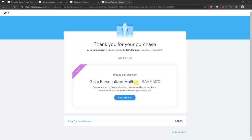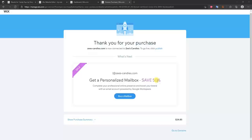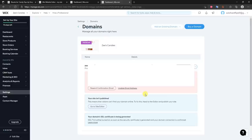After buying a domain, you can get a personalized mailbox which gives you a professional business email address. This is much more professional than a Gmail address — it'll be yourname@yourdomain.com. If you're a business, I recommend doing this, but I'm going to skip it for this video since I've already spent around $40 on a demo site I won't use after this. I'll click Go to Domains.